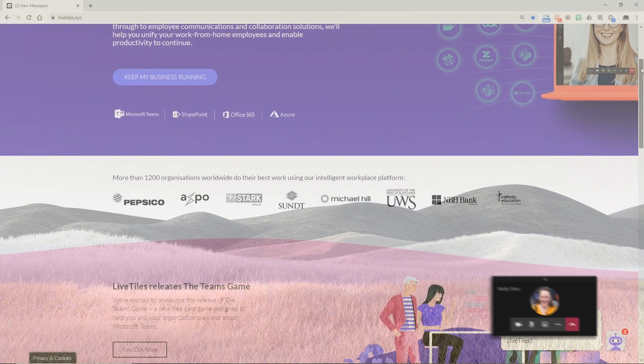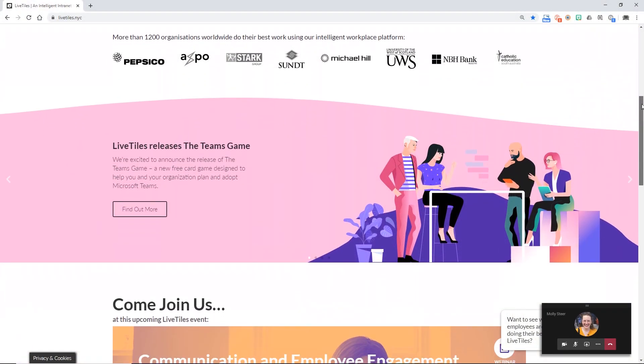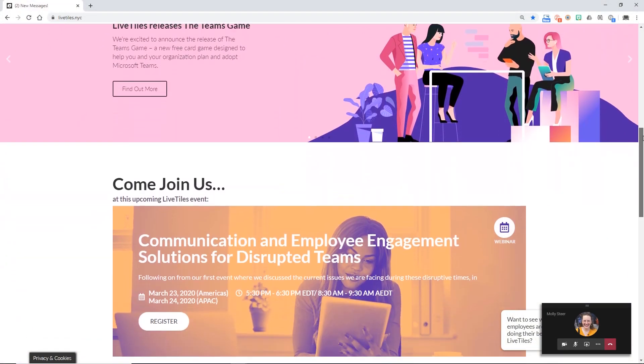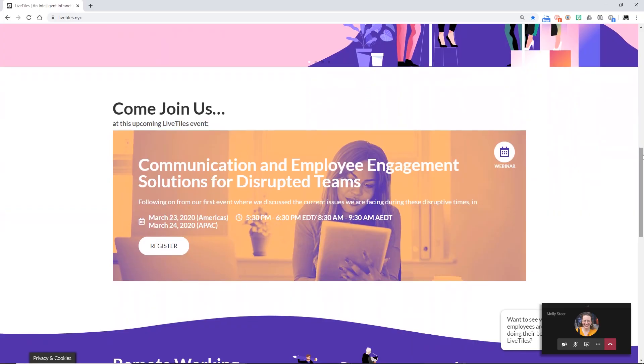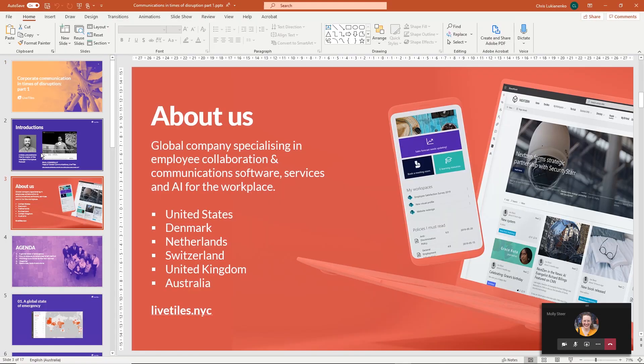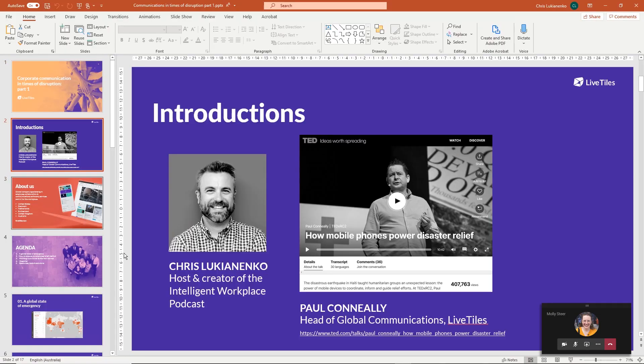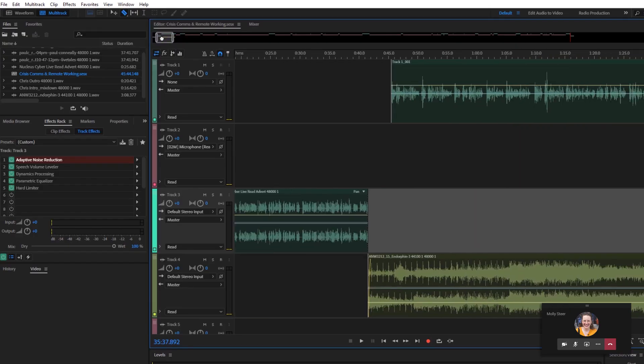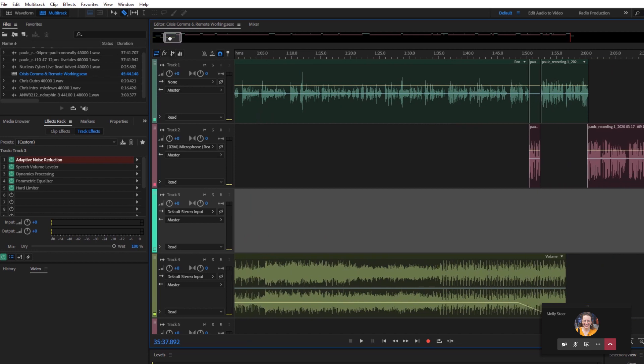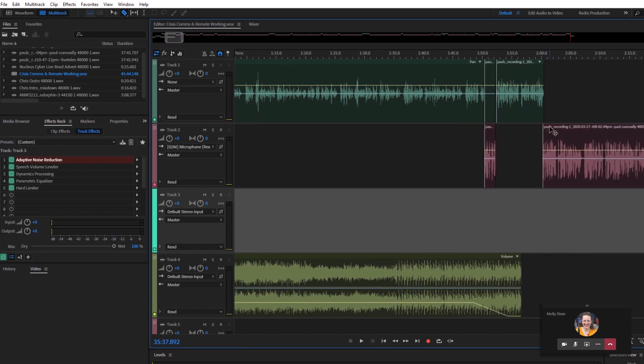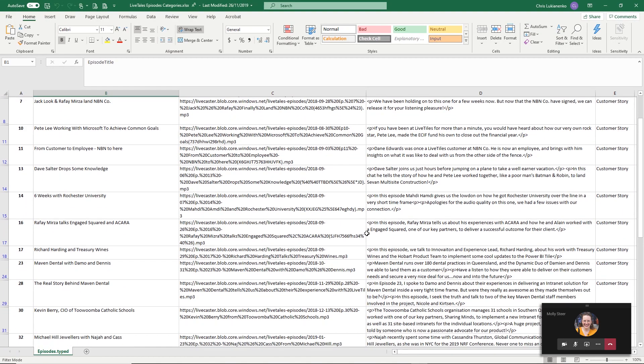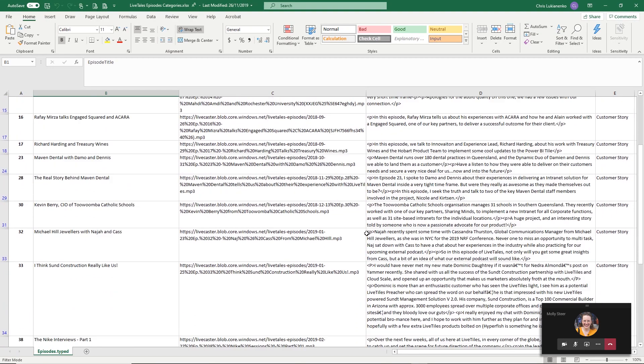While working remotely you're probably going to be dealing with a multitude of different platforms throughout your day. Microsoft Teams can be a great tool to store a wide variety of these outputs and share them within your organization.